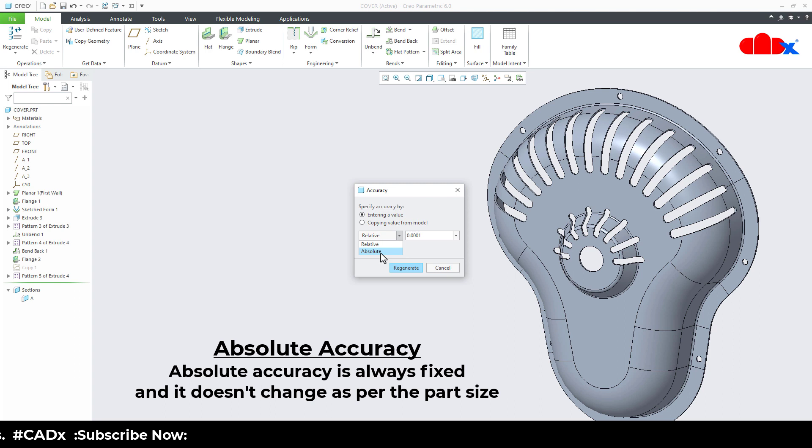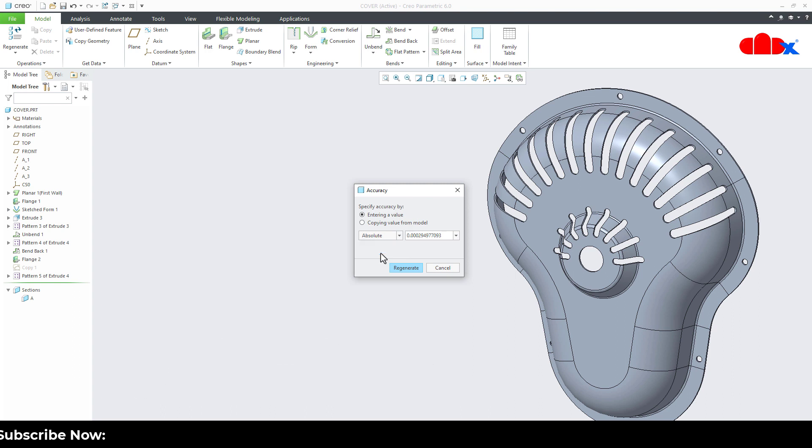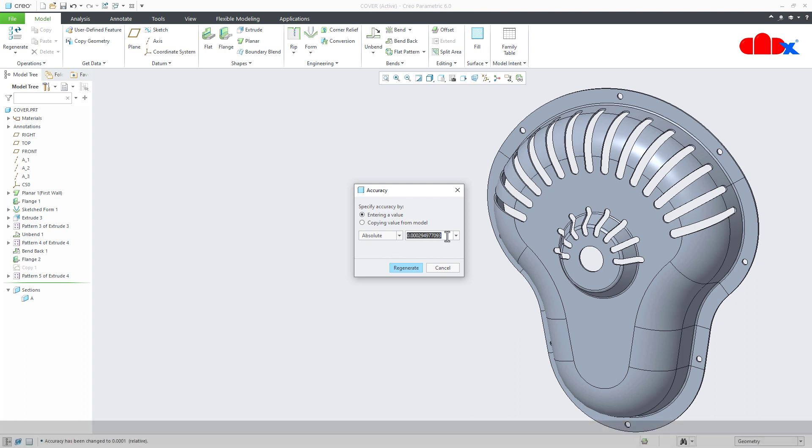But for the sheet metal part, I specifically maintain the absolute accuracy. And here also you try to increase the file accuracy. So I will just type 0.00001 and I will say regenerate.